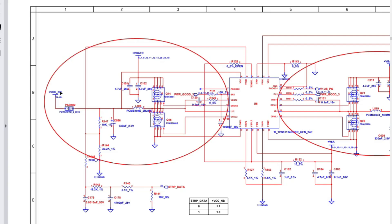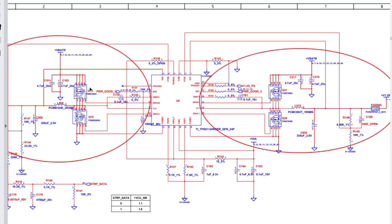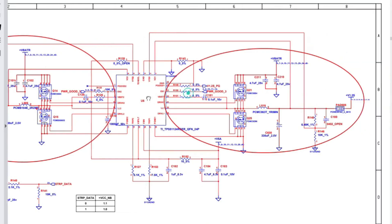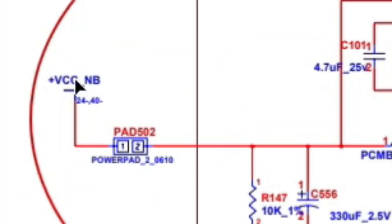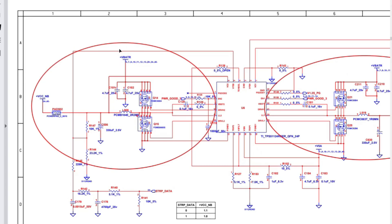The north bridge is the chipset connected to the processor, and it acts as an interface between the CPU and other components on the motherboard. I'm going to show you how this voltage — 1.2 volts — is generated based on the main voltage of 19 volts, and you're going to understand how to track and follow signals, and what are the main or probable components that fail in this kind of circuit.